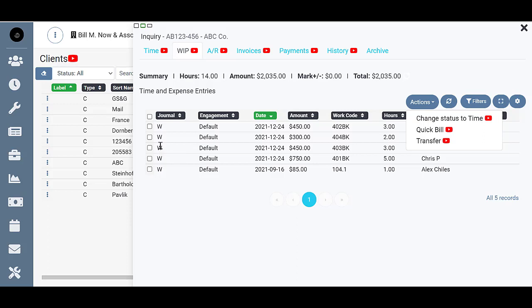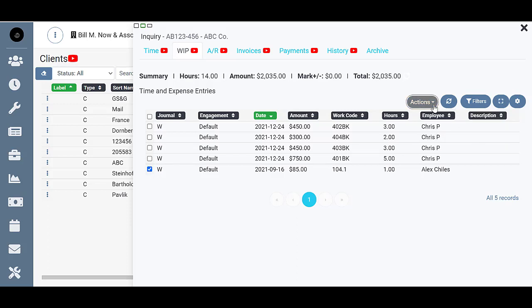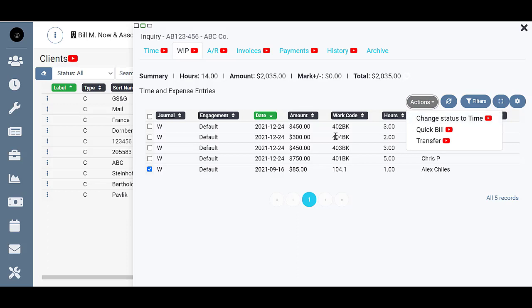To perform this action, you just choose the line of WIP that you want to change. So let's say this one here. Come back up to actions and then when I click change status to time, you'll see that it will be removed from the WIP tab. It'll disappear from here and it'll be moved over to the time tab.